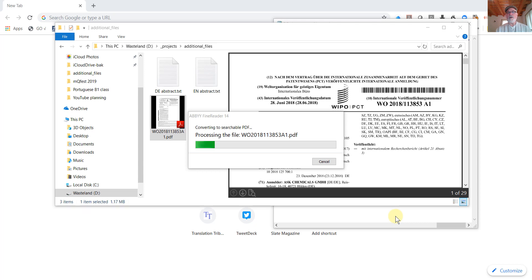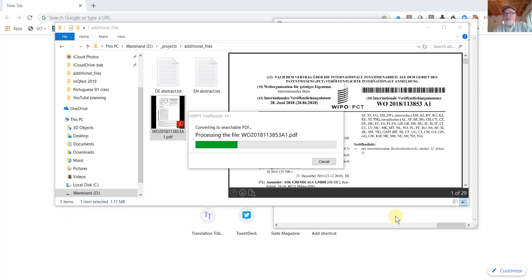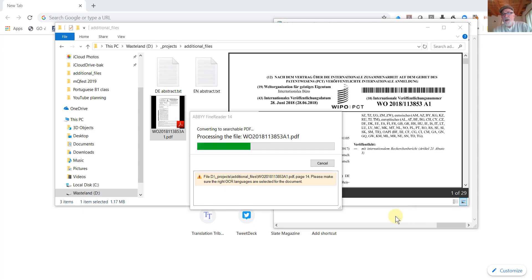It'll take a couple of minutes to do the conversion. We'll just sit here and watch the dialog and see how long this thing takes. It's converting 29 scanned pages. So that is quite a lot of text.